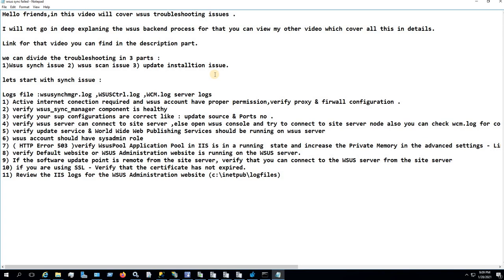In the WSUS process, first it will do syncing of the updates — we call it metadata — by connecting to the Microsoft site. After syncing is complete, it will run a compliance scan on the client systems. After the scan is completed, it will start installing the applicable updates on the client. On the basis of that, I have divided the troubleshooting into three parts. So first, let's start with the syncing issues, which is a very common issue when working with WSUS.